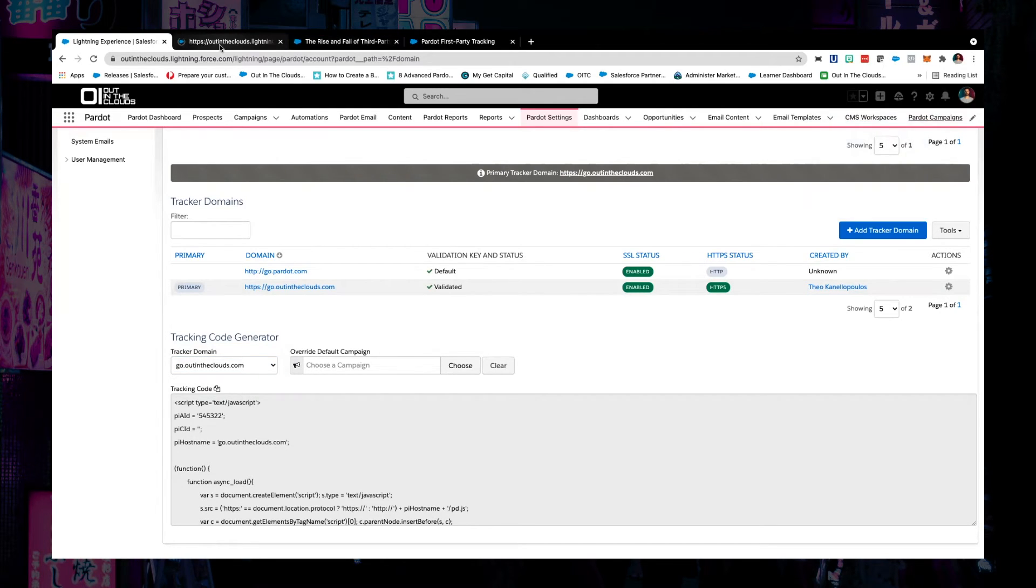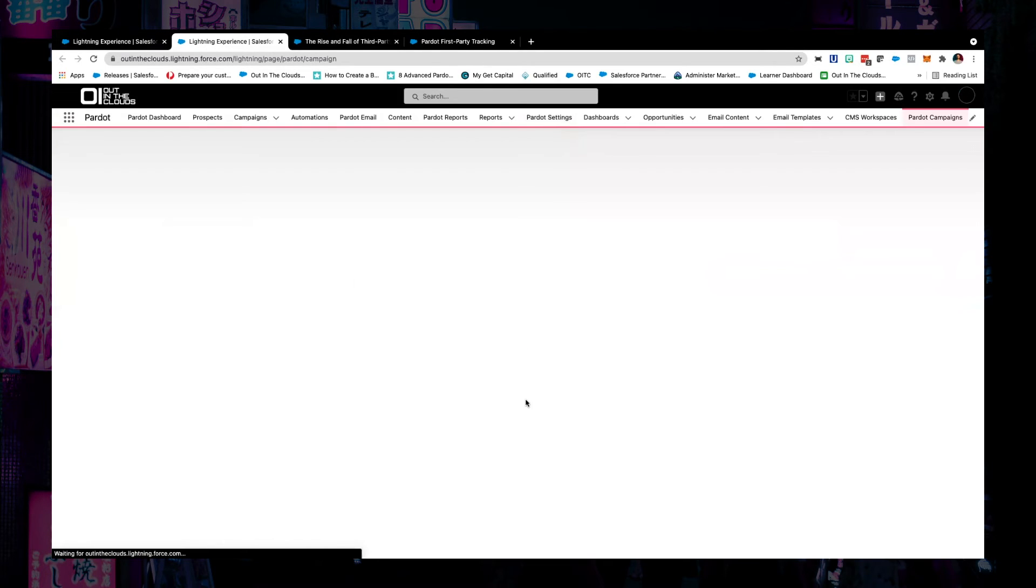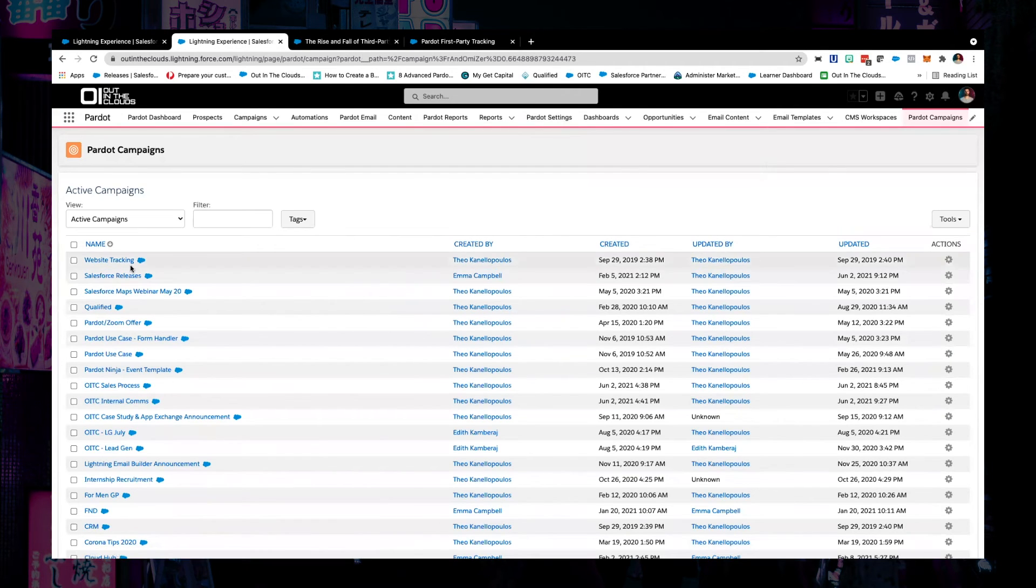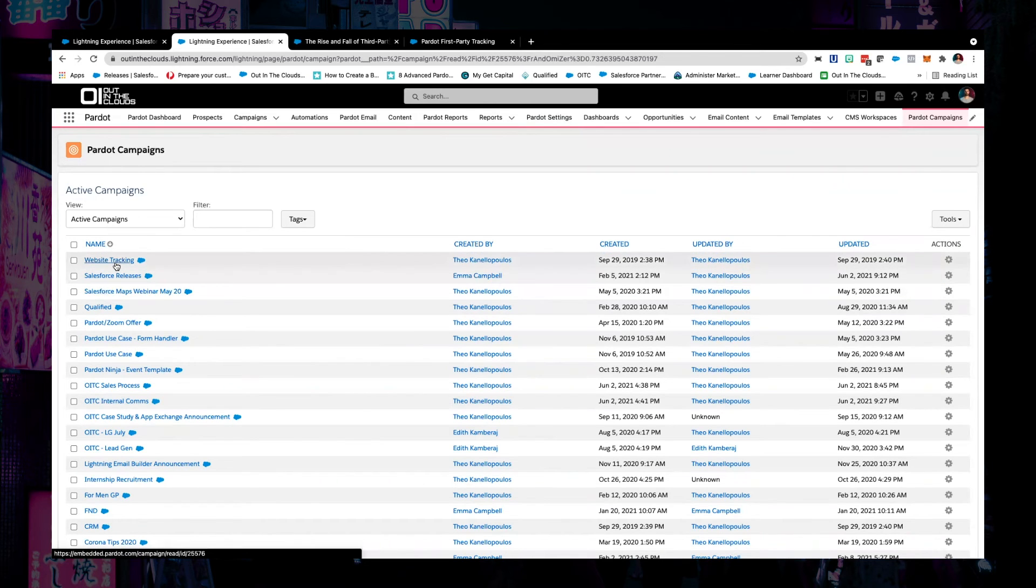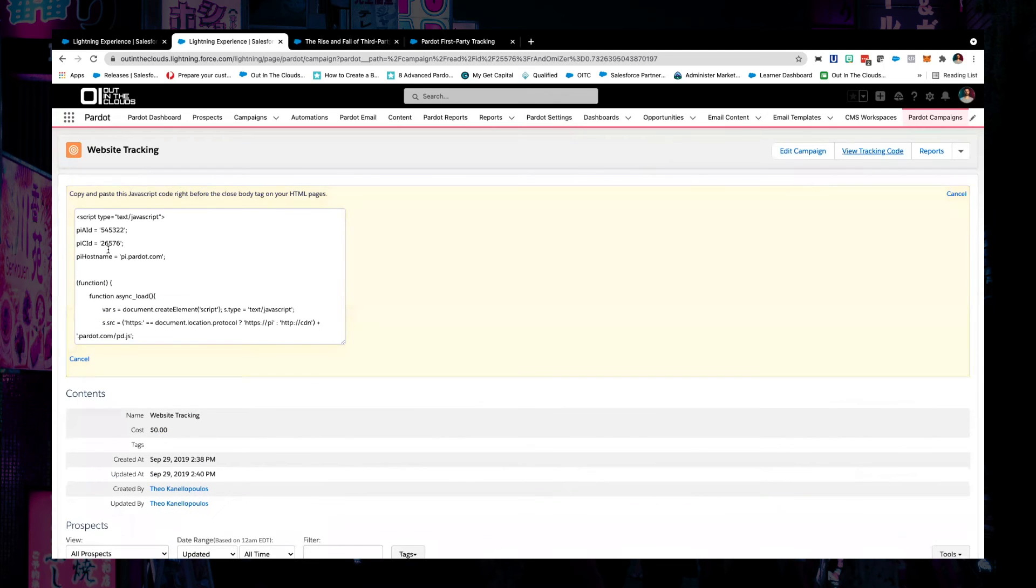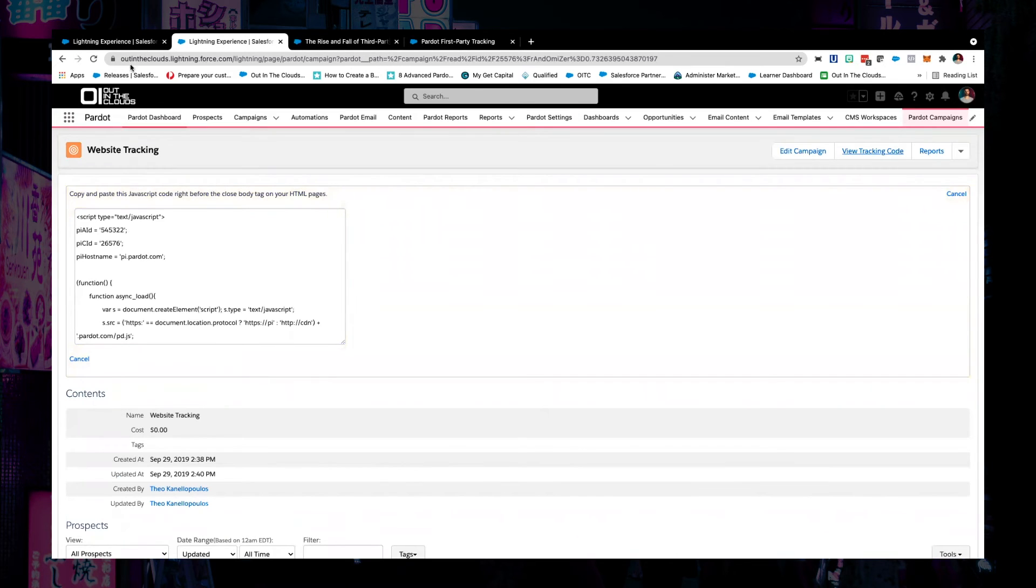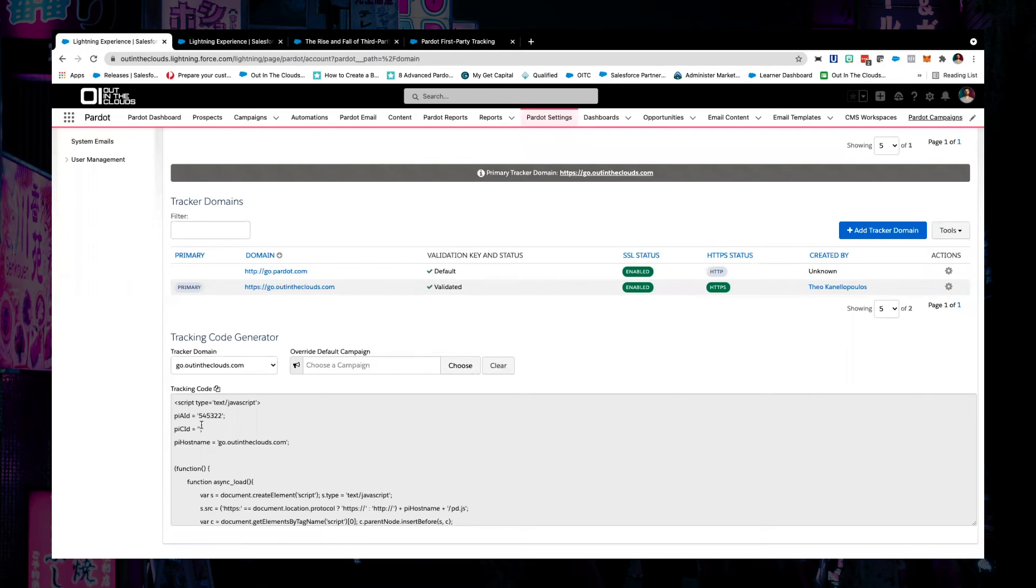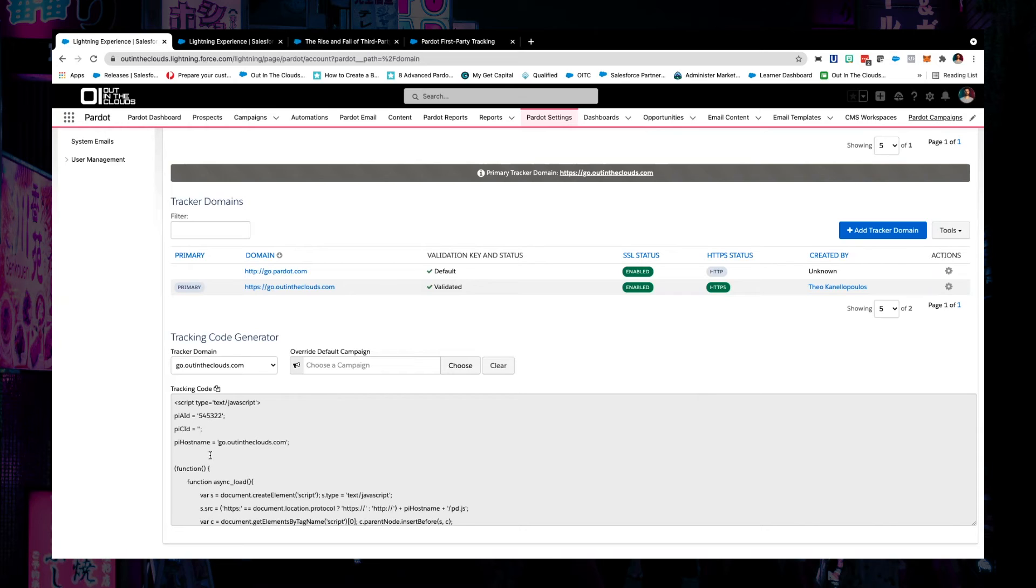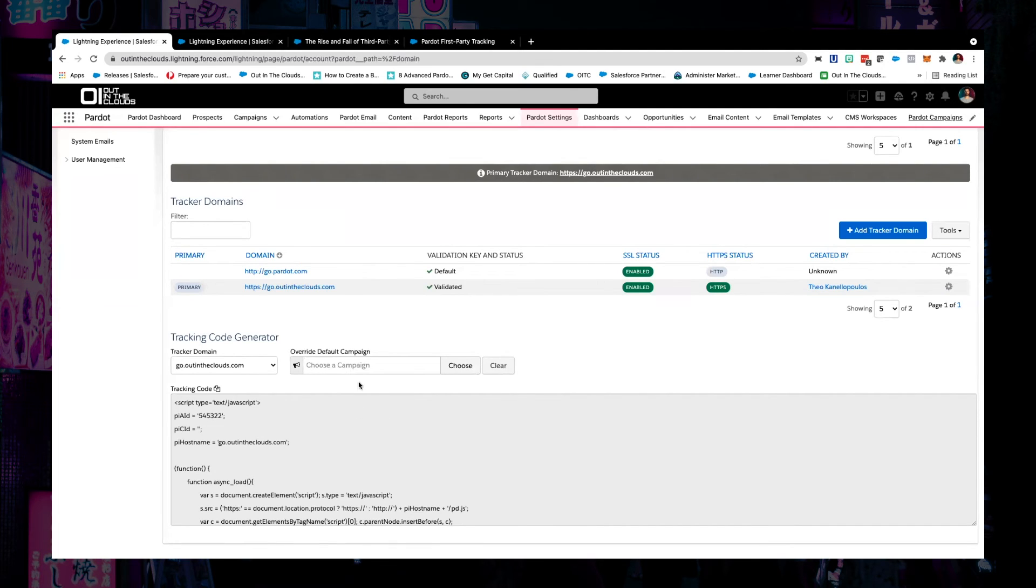Now I'm not comparing tracker domains to Pardot campaign tracking, but you can see in here that it actually gives you, when you view the tracking code, it actually gives you a number in the PIC ID. Where here it's actually dynamic. So depending on if you actually do have a campaign tracking code on that particular page where that person's come in, they will be associated to that campaign. Or instead you can actually associate a Pardot campaign to that particular tracking domain.